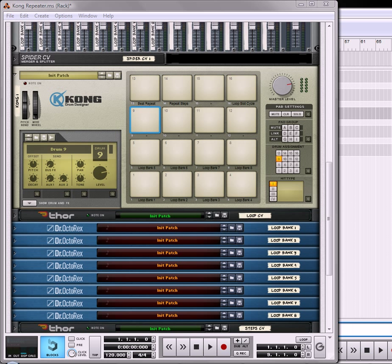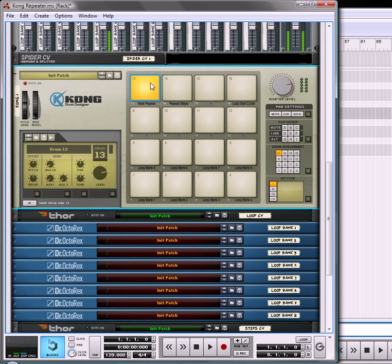Hi there, this is Rob at Reason101.net and I'm back again with part 2 of our little beat repeater effect. What we've got going on is we've got a nice little beat unit that creates our little beat effect.